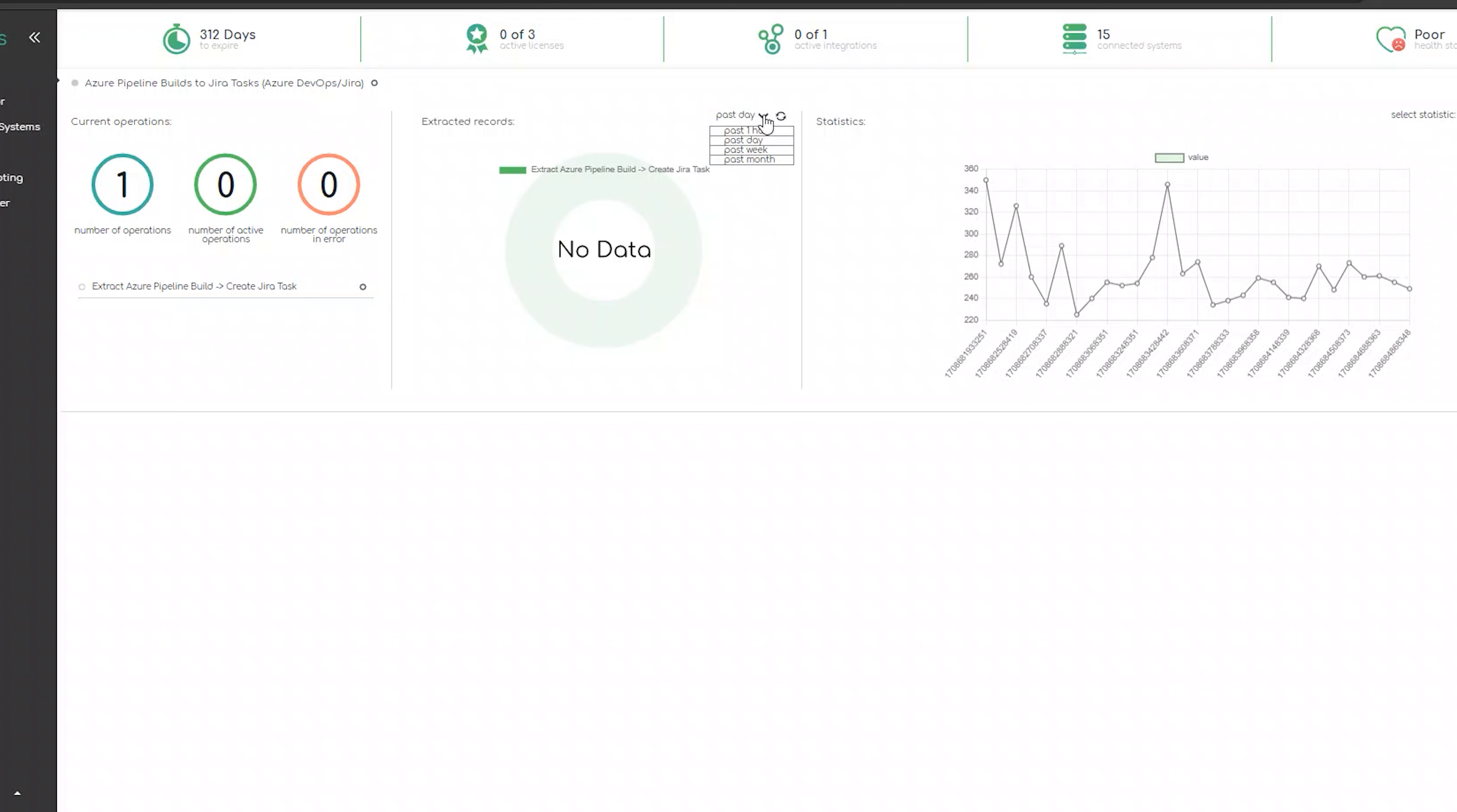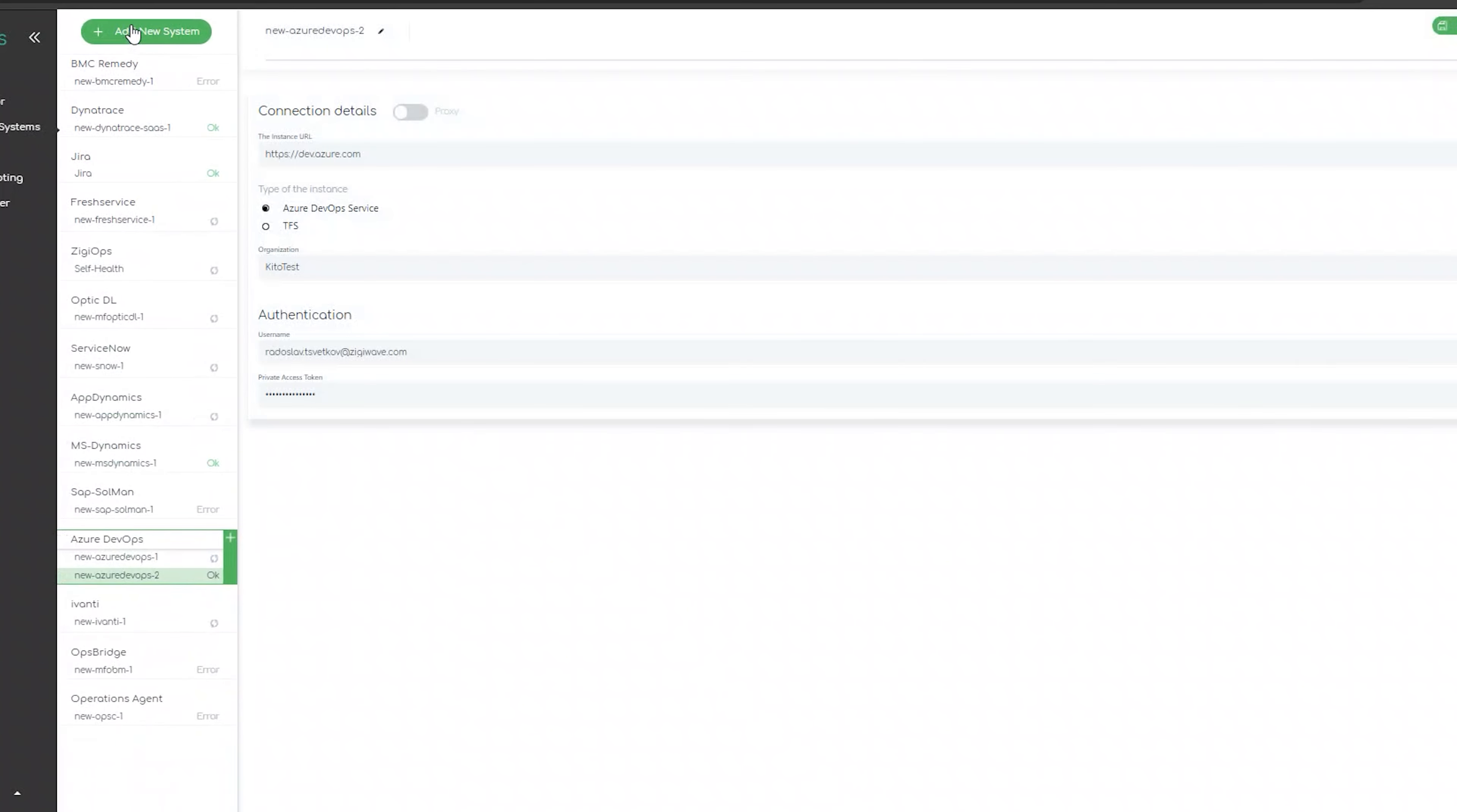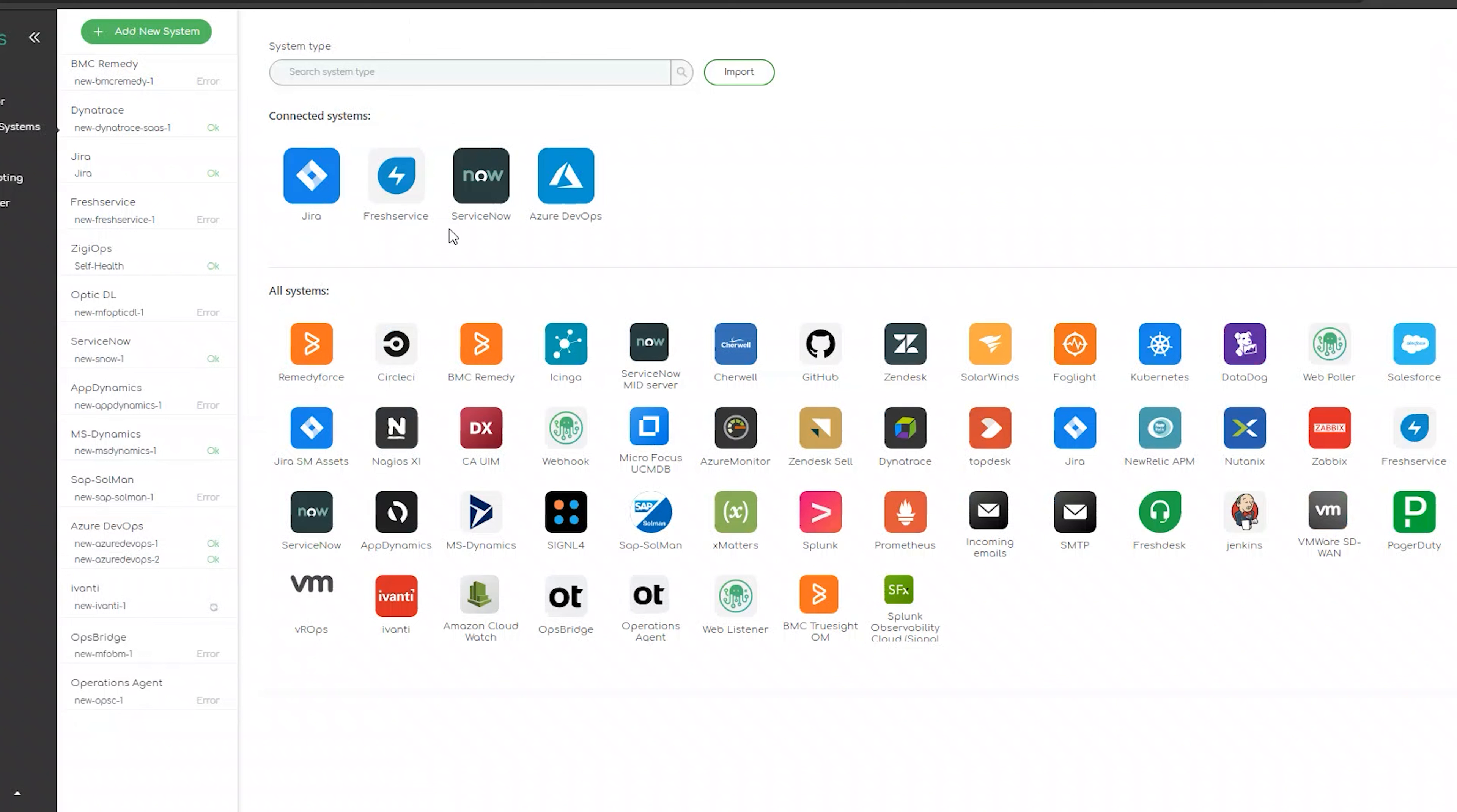The first step for us is to visit the connected systems section so we can connect the systems which we would like to use for our integration. After clicking on add a new system, we will be provided with a list of all the systems that are currently available for integration with ZigiOps.